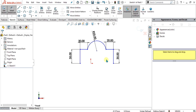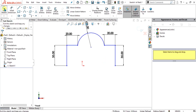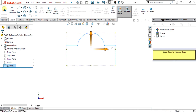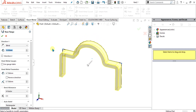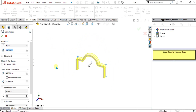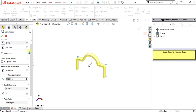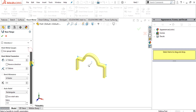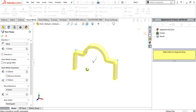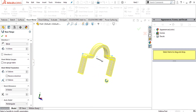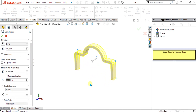Now we will simply go to exit sketch and select sheet metal from here, then select the base flange tab. We have covered all the basic tools like gauge tables, K-factors, and V-detail in our previous tutorials. I will provide the link in the description — you can watch all the videos from there.